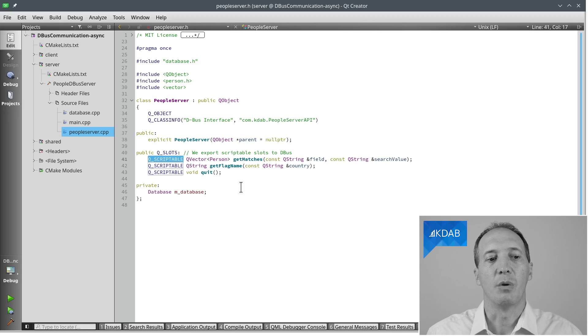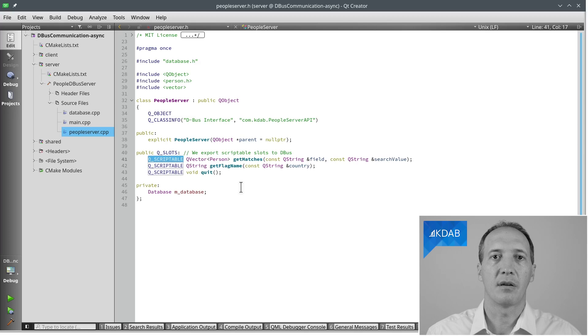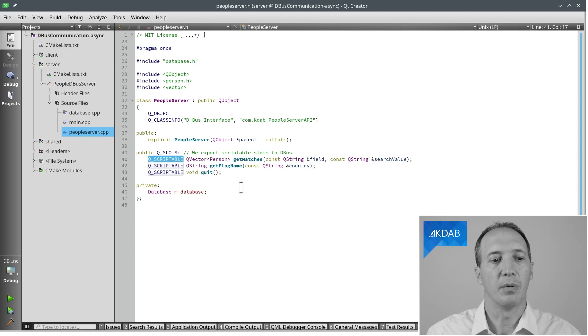So we want to export these three scriptable slots: getMatches, getFlagName, and quit. The usual API in this example. So now we have this object we can export. How do we actually do that?